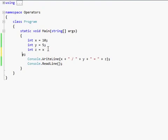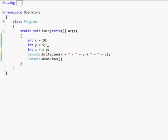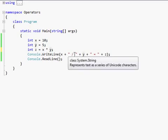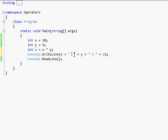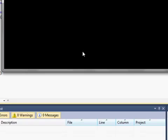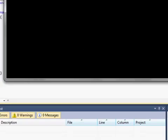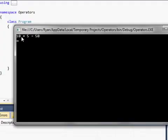And then, oops, shoot. That's not what I wanted to do. x times y, you use the asterisk character for multiplication. So there's 10 times 5 is 50.